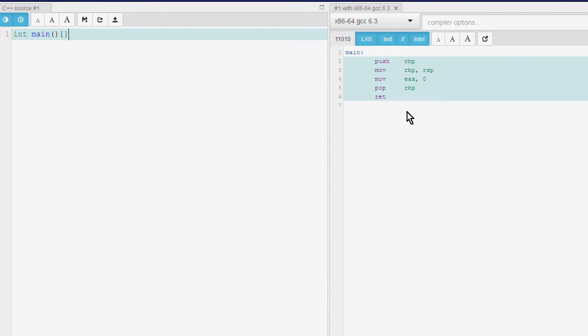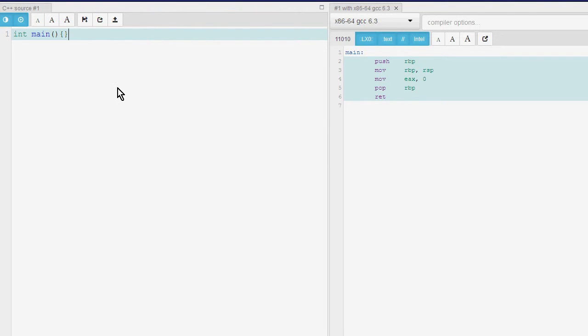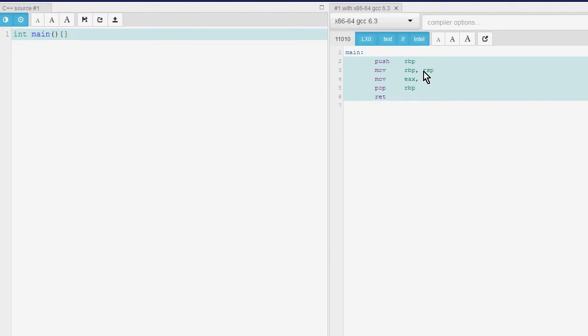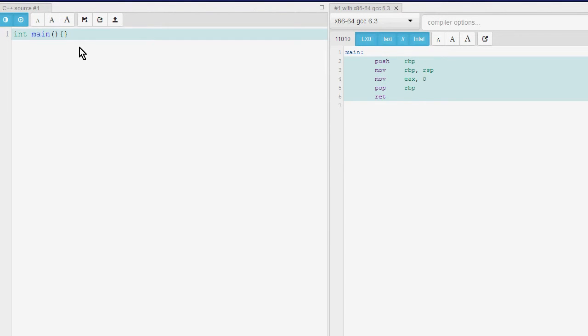What's happening over here is this is called a base pointer. These are basically your CPU registers. When this program runs, when main runs, it saves what is in the base pointer and then moves what is in the stack pointer into the base pointer, moves zero into the accumulator register, and then restores what was in the base pointer and returns. That's not useful.